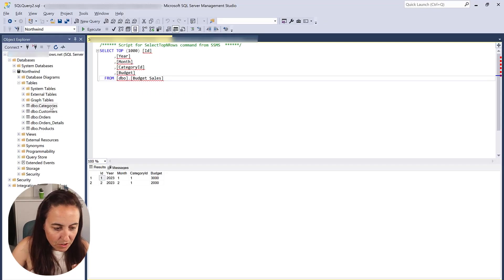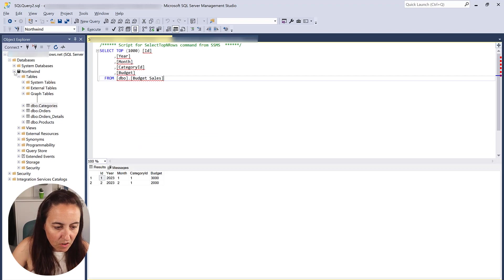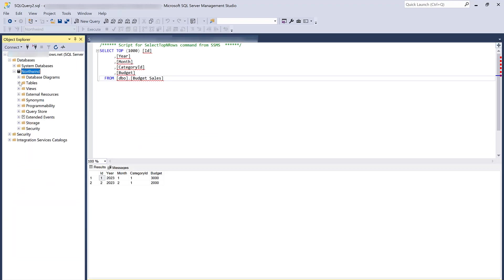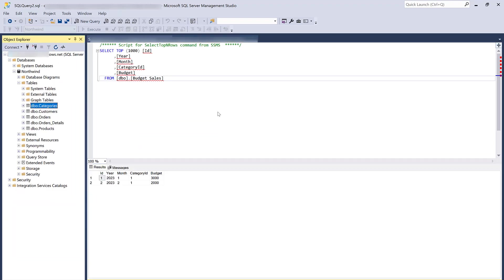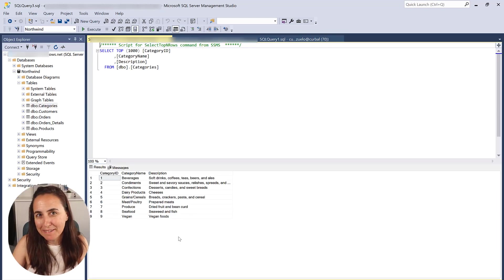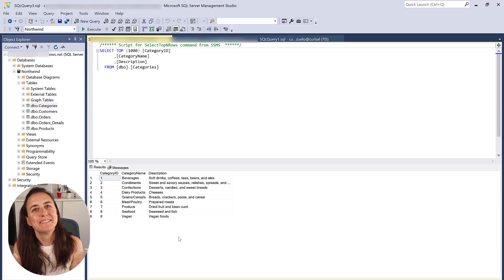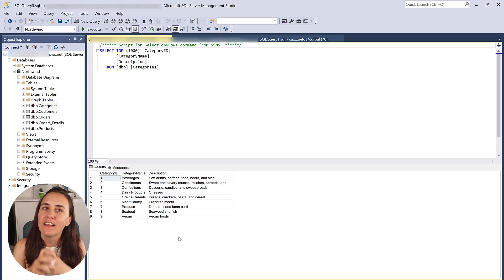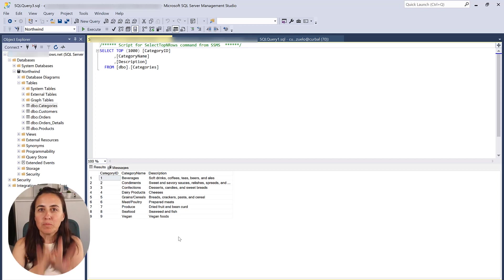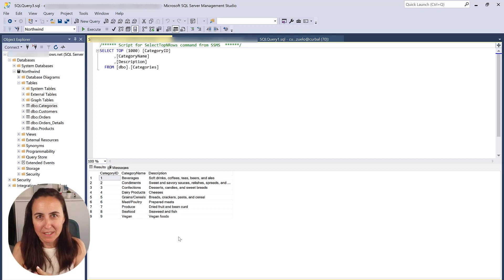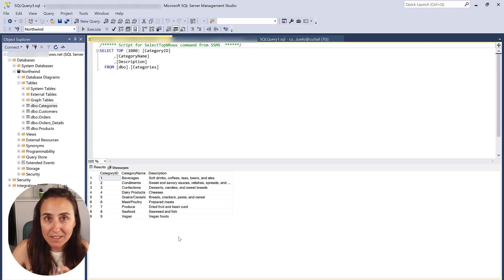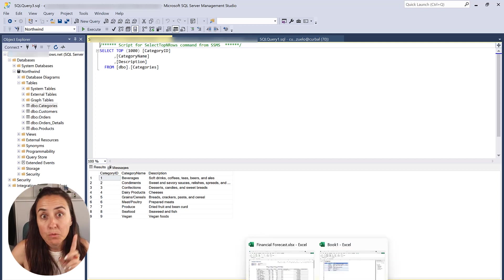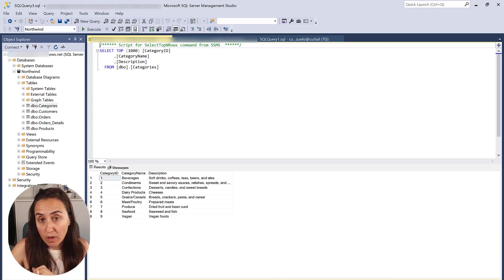Let me show you. So if I go here to, I need probably to refresh it. You see here that I have my vegan category, it's a lot easier to maintain the data here. And you can actually push it back to the business to do the maintenance for you.